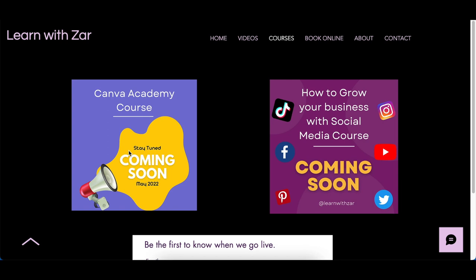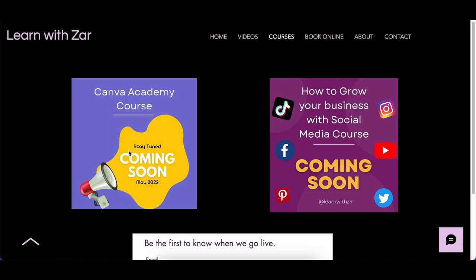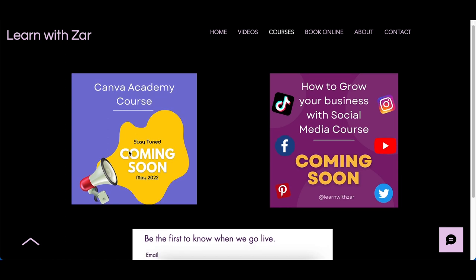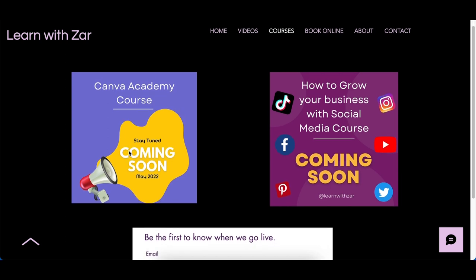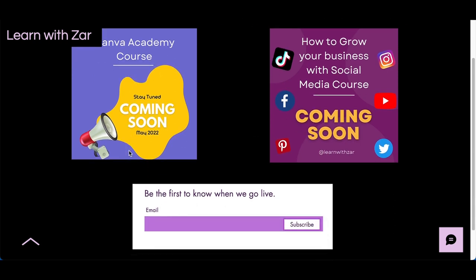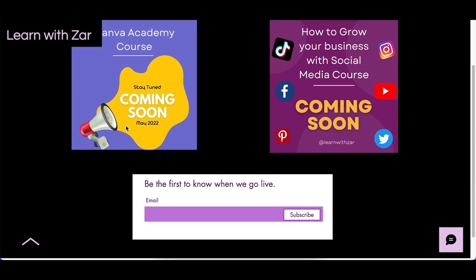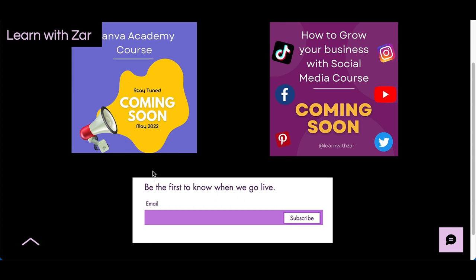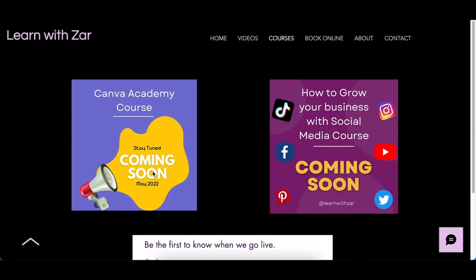I'm building a community of like-minded Canva users who want to kill it with Canva and Photopea and any other software. Please register so that I let you know as soon as I go live. Thank you for joining me. I will see you on the next video.